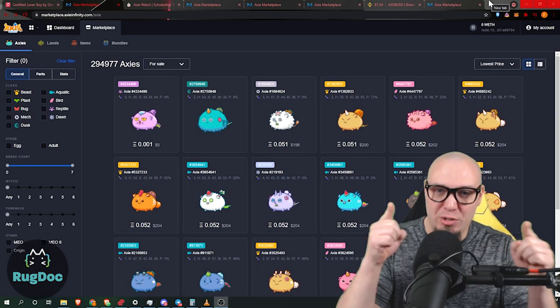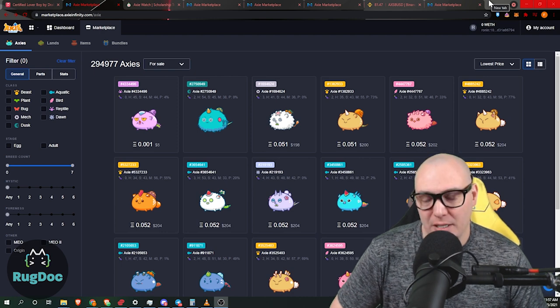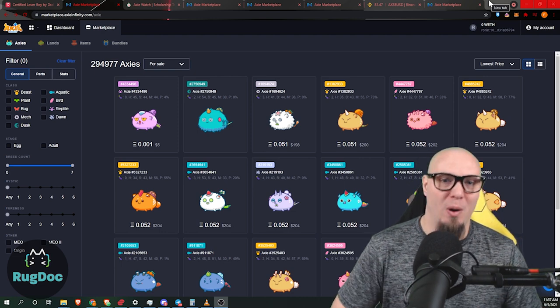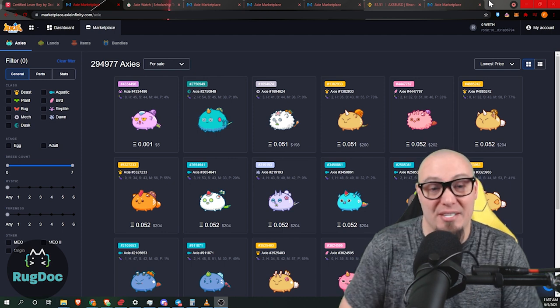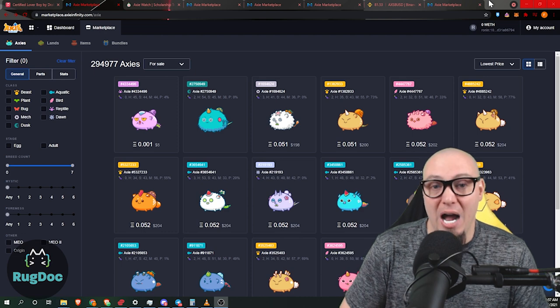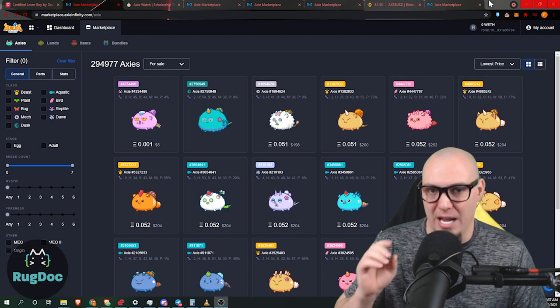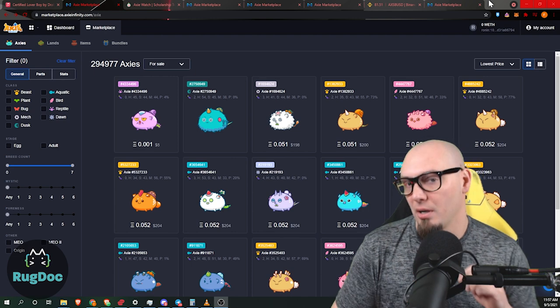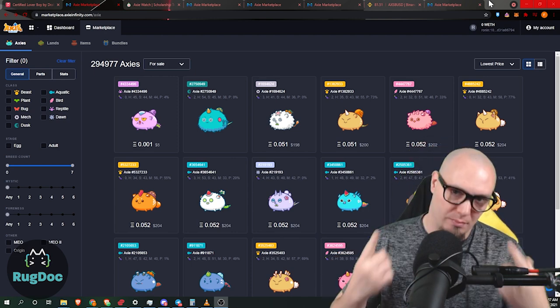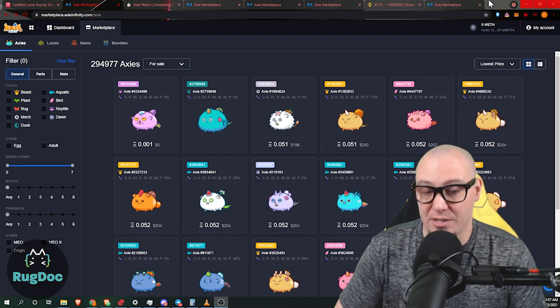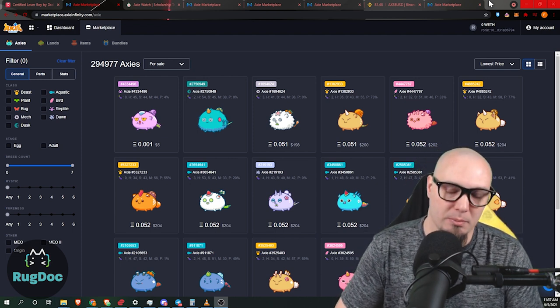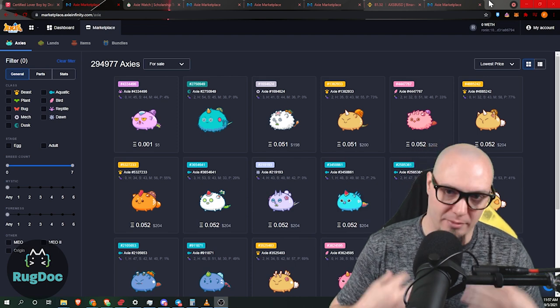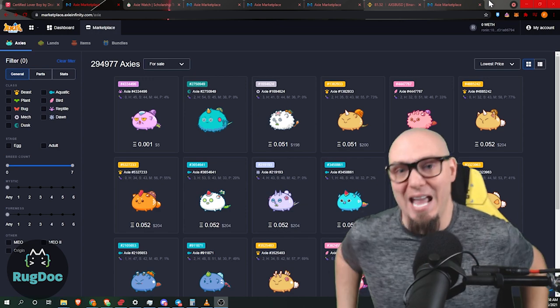Welcome back to the RugDoc YouTube channel. Today we're talking Axie Infinity. Axie floor prices under $200. Probably by the time you see this, it might even be over $200. But this is the time to buy, and I'm going to go through my reasons for that in one second. Just bear with me while I give this quick public service announcement. I'm not a financial advisor. This is not financial advice. Please do your own research before you decide to ape in or invest in anything. I'm not responsible.